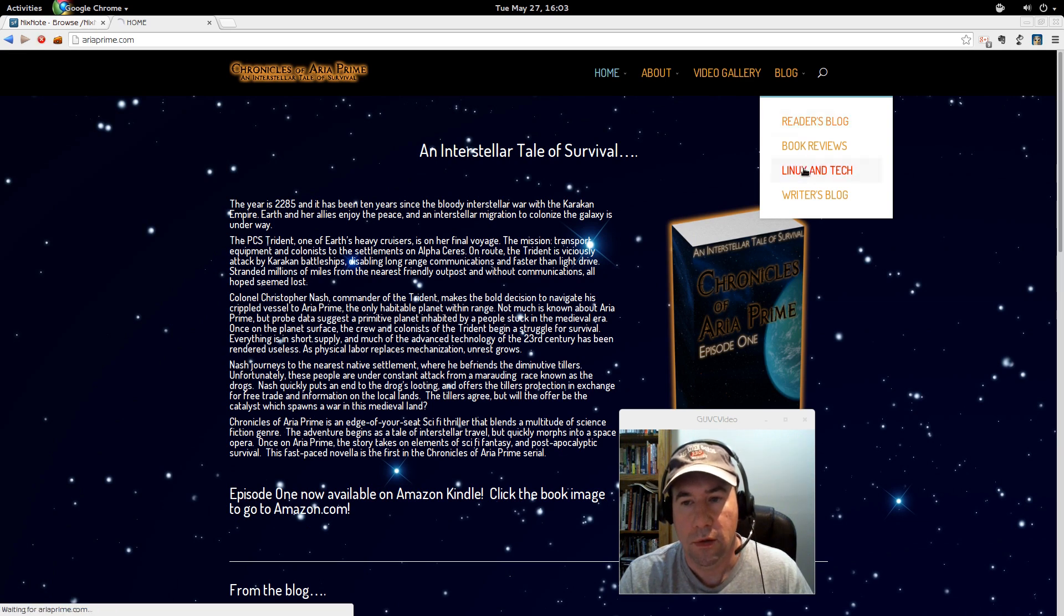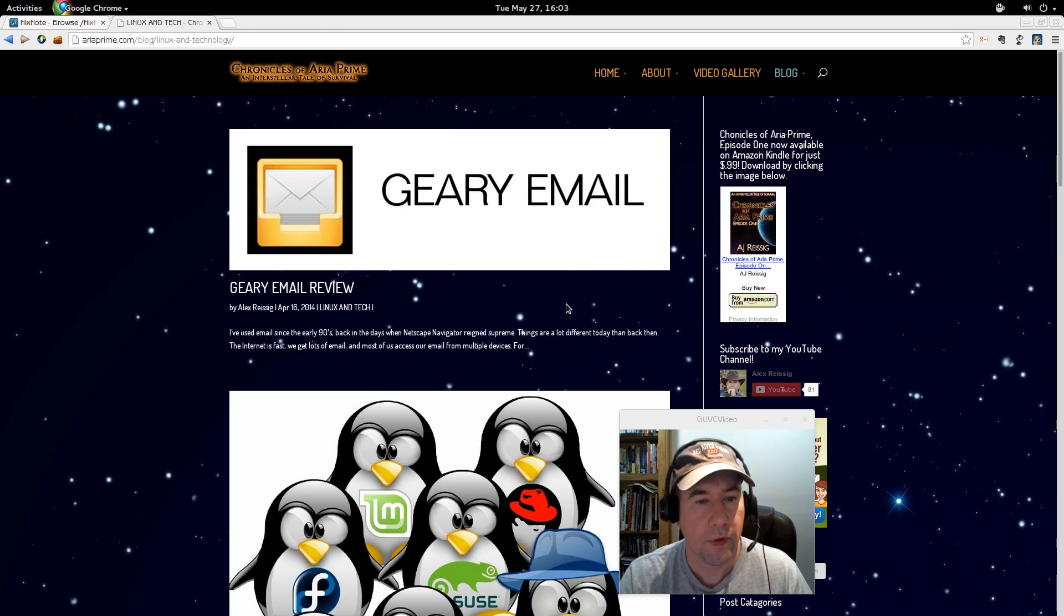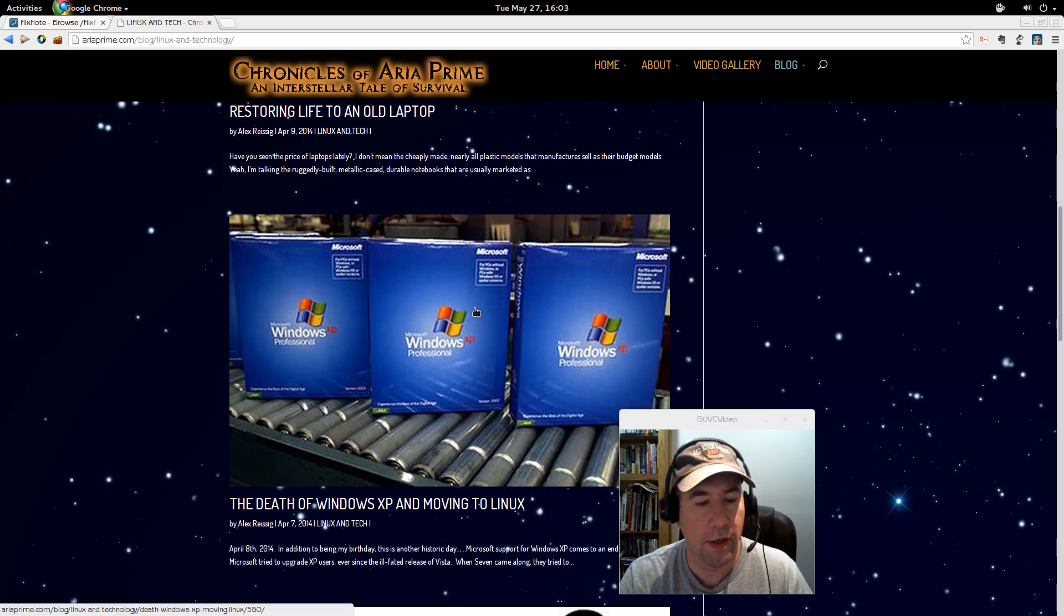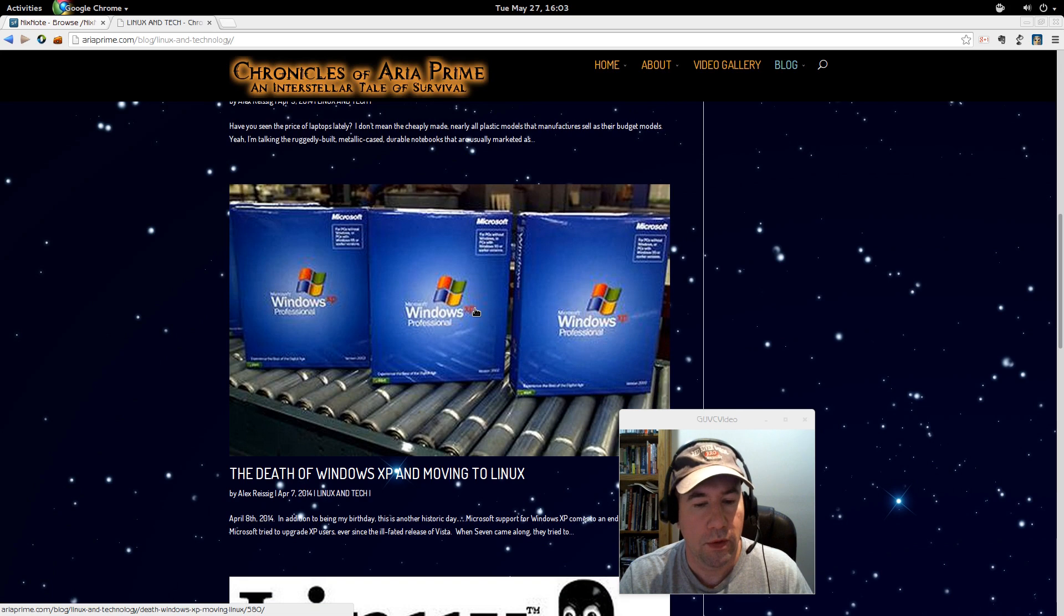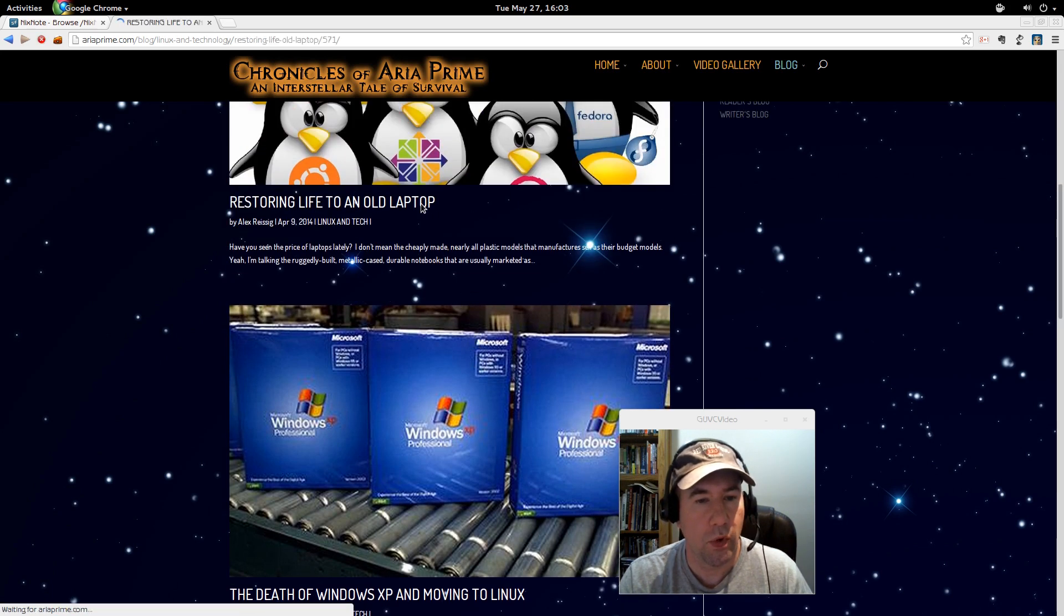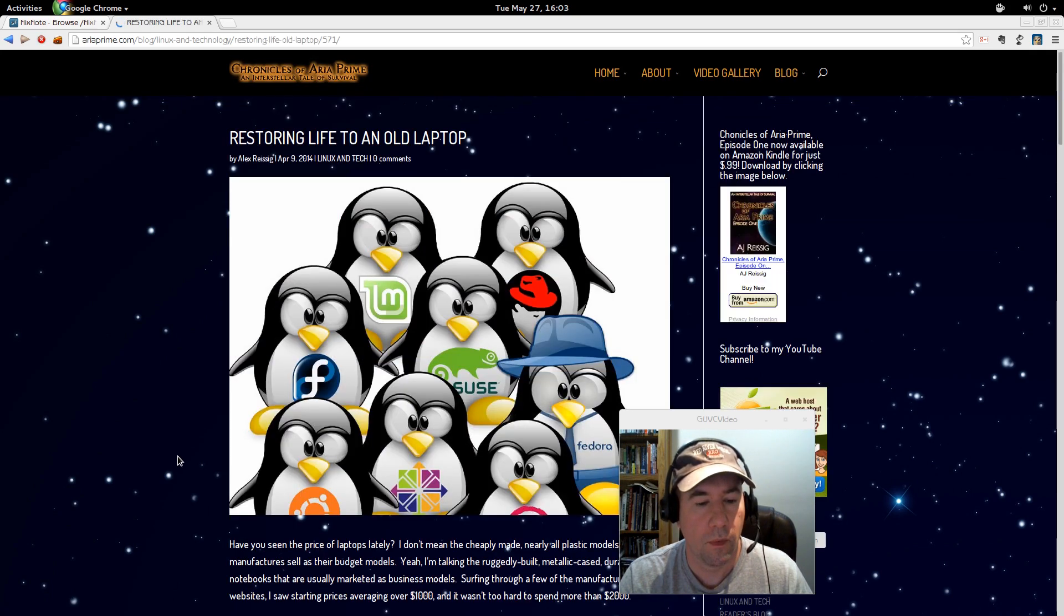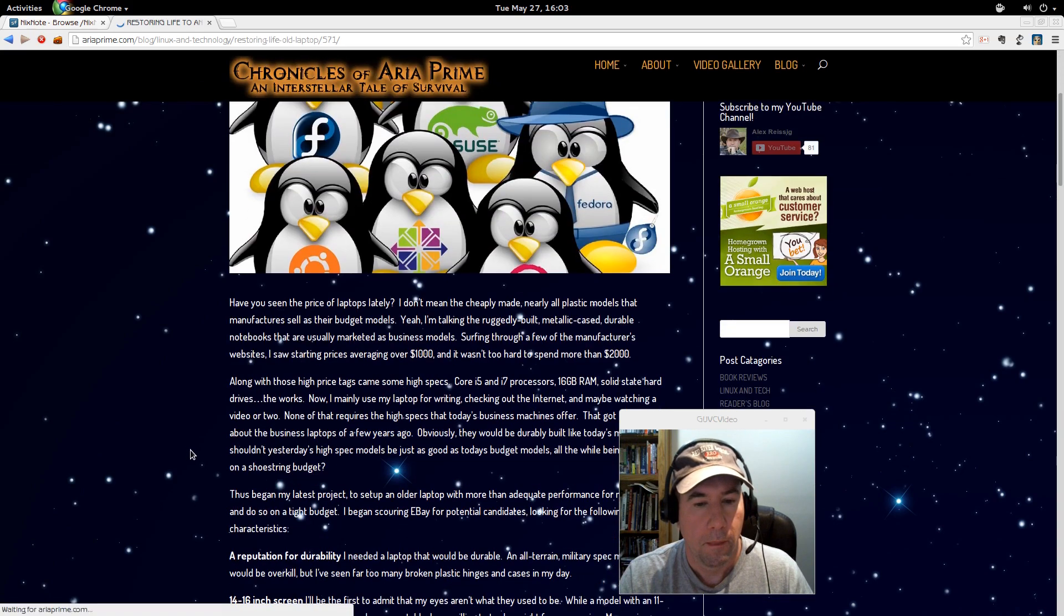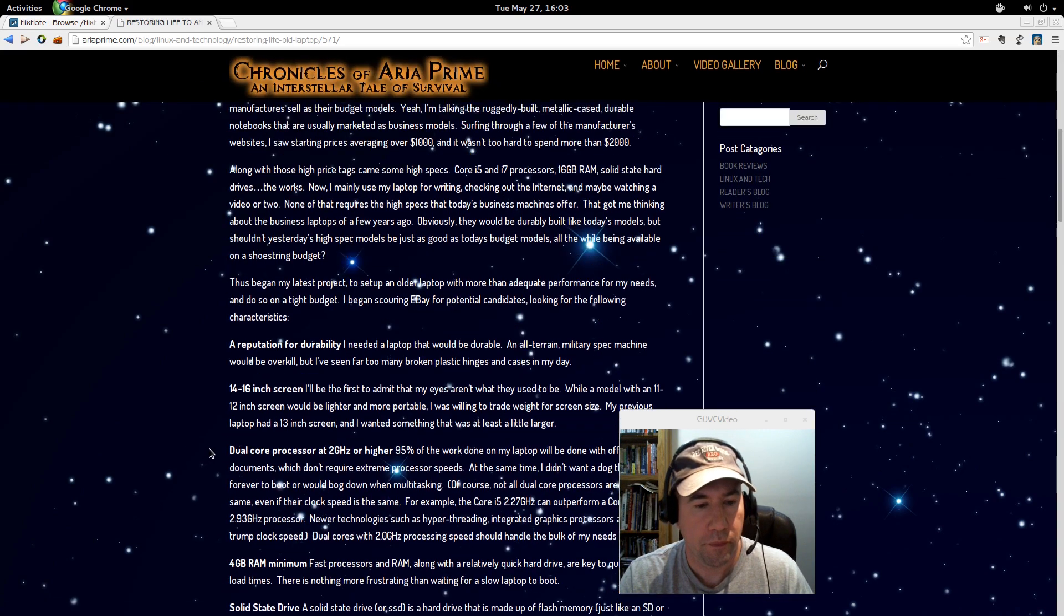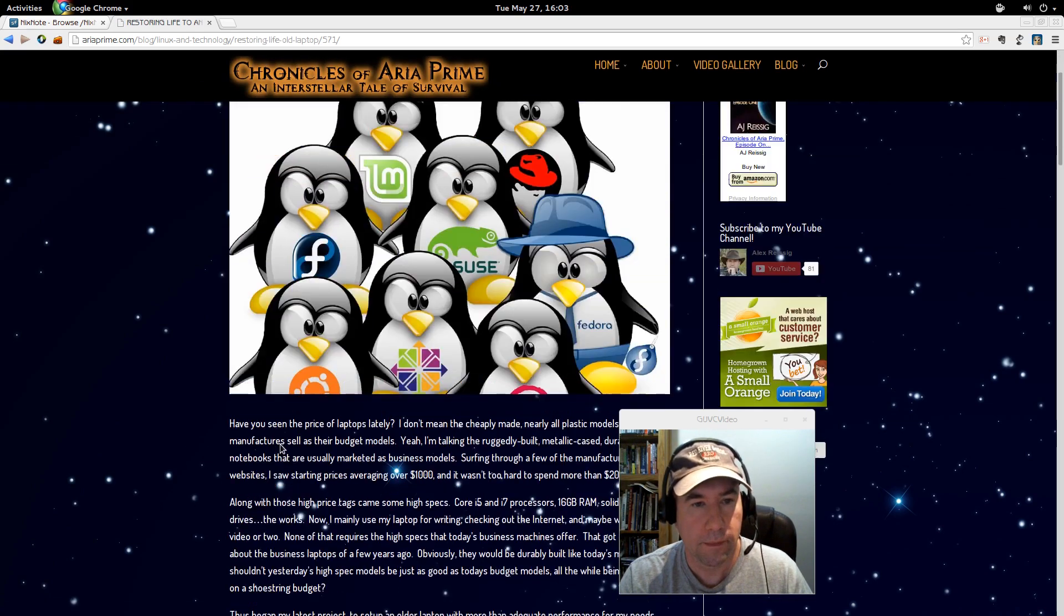And, you know, let's go to one of the blog pages here. Let's see, Linux and Tech. Okay, there's my gear, email review, restoring life to an old laptop, death of Windows XP, and all that kind of stuff. Okay, so let's just pull up this article right here.